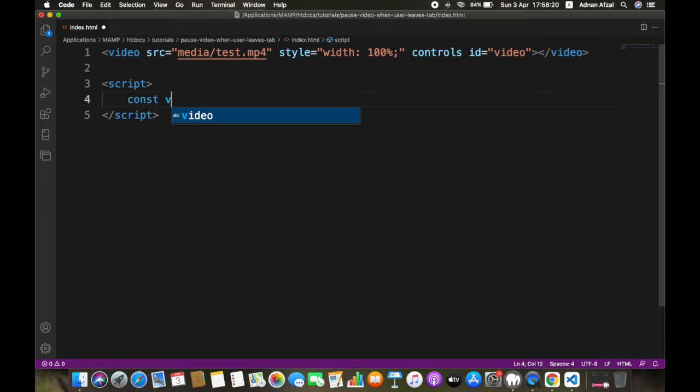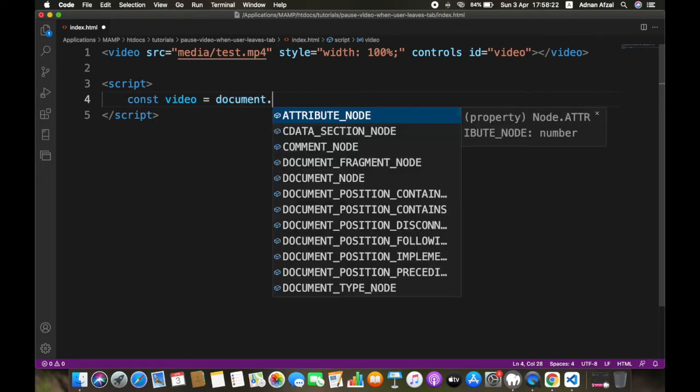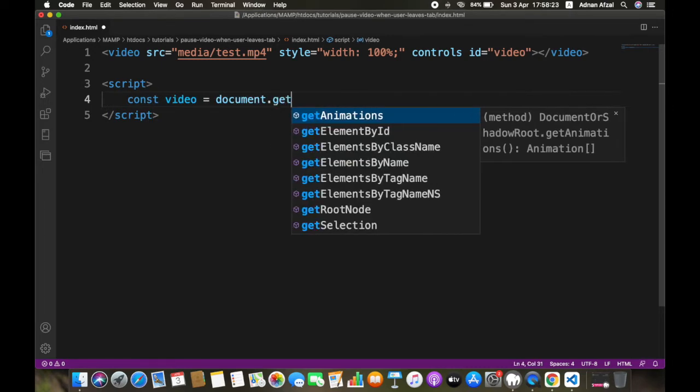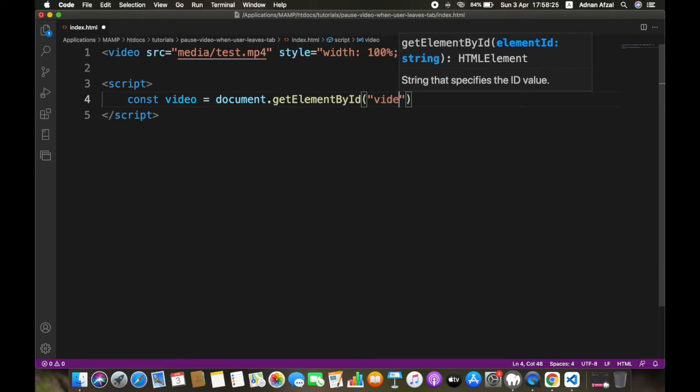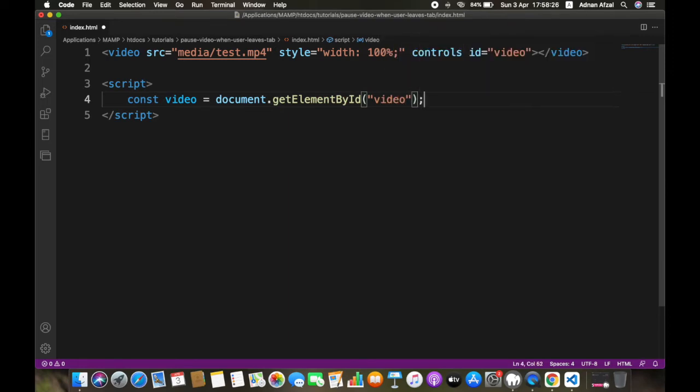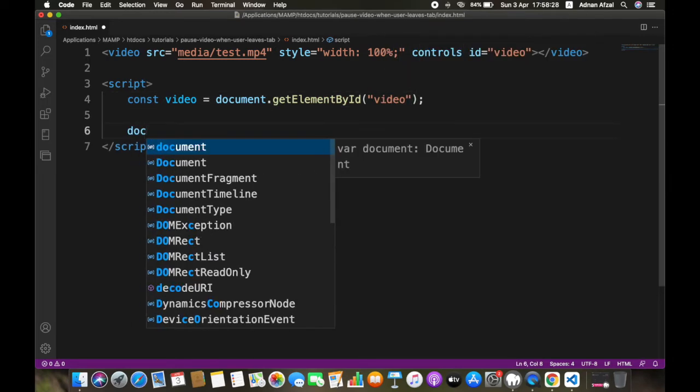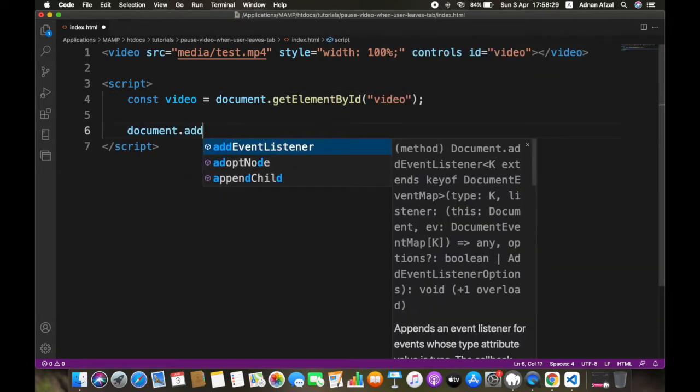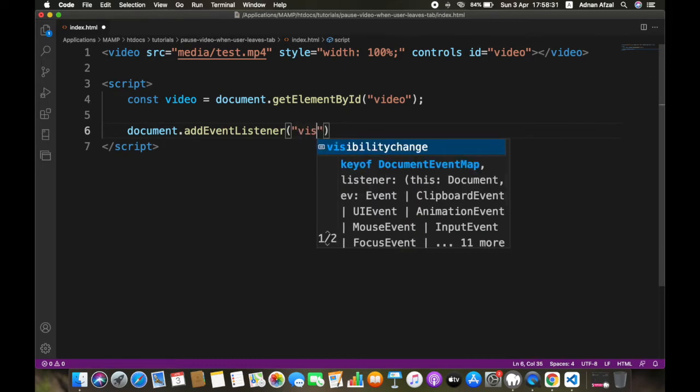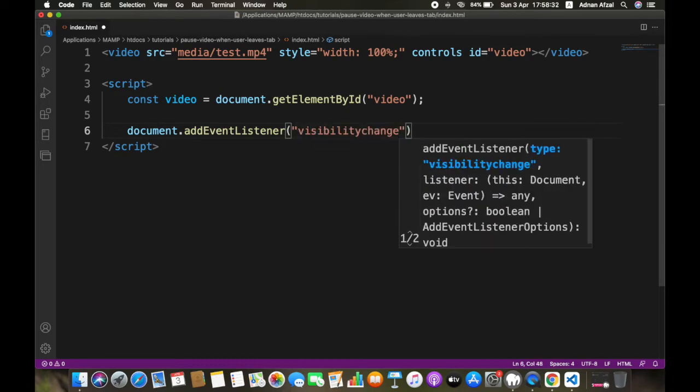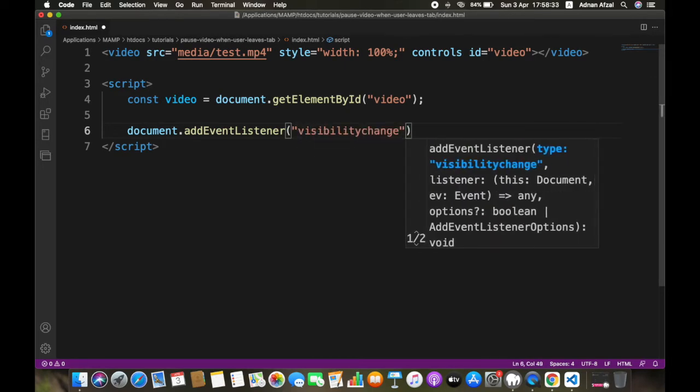Get the video document object model using its ID. Then attach an event listener, visibilitychange. This will be called whenever user gains focus on the page or when leaves the page.